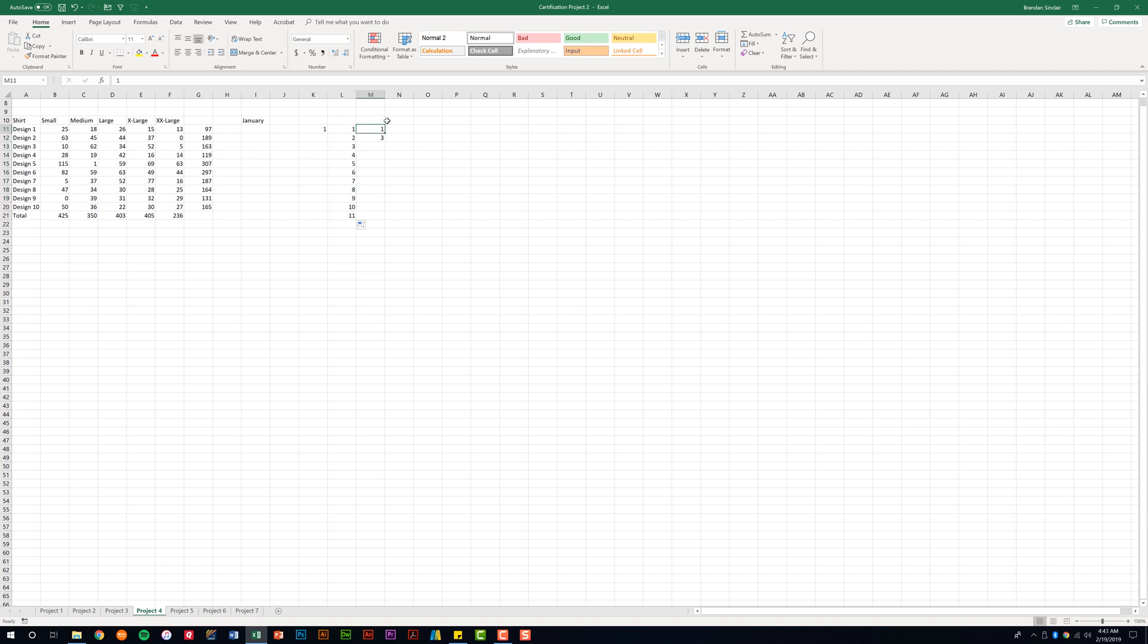And here my series is just a little bit different. I have one and then three. If I click and drag down, notice that Excel knows that I'm skipping my two. The autofill feature is an awesome feature in Excel. You've got to start using it in your workbooks.